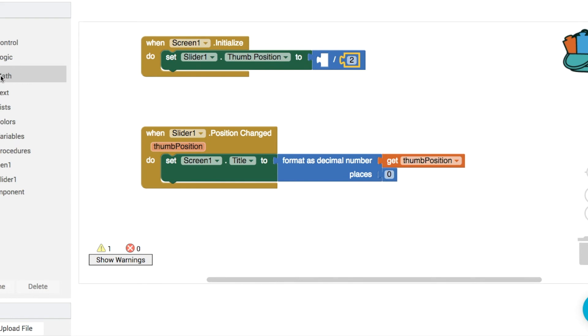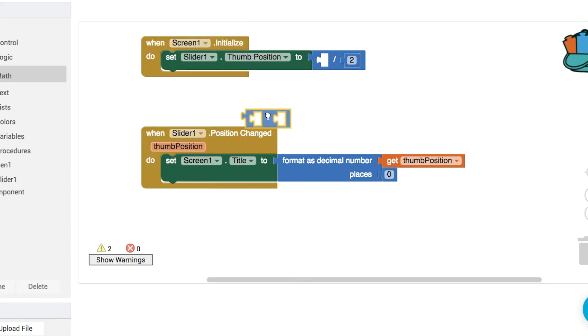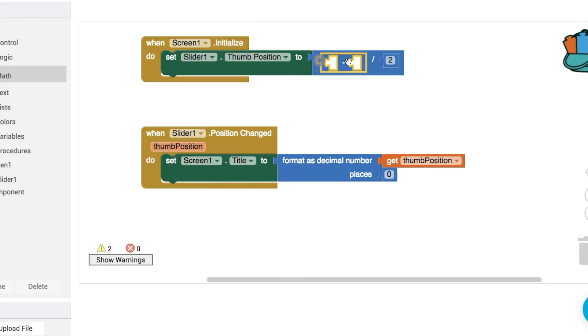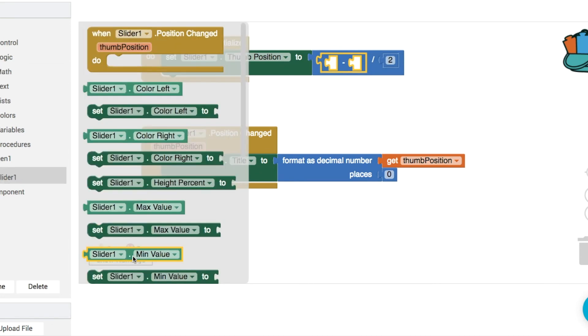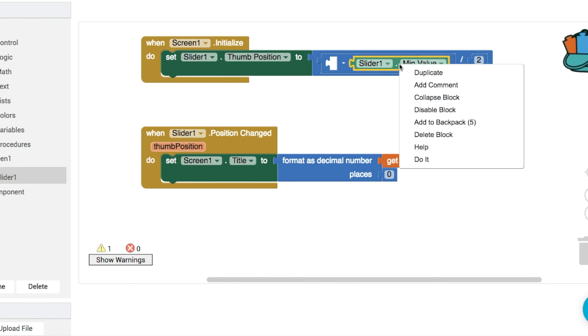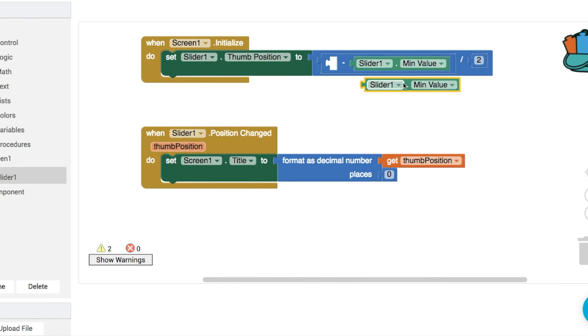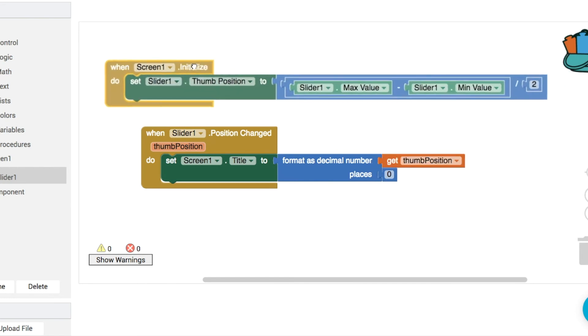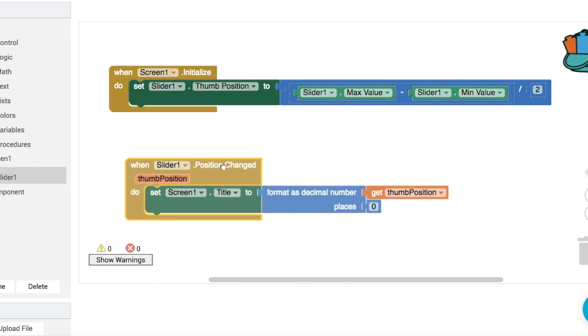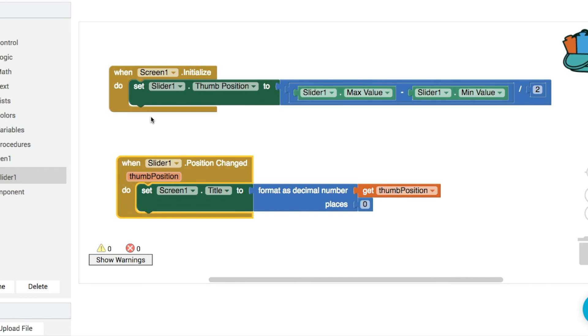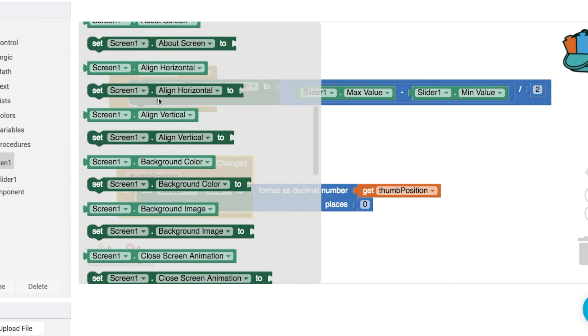We're going to divide the range it's called in maths anyway so we're going to get the difference between the minimum and the maximum thumb positions. So slider 1 dot min value minus slider 1 dot max value then divide by 2 and that should put it at the midway, the midpoint value in the middle of the actual slider itself and then what we're gonna do is let's just show that in the title of screen one.